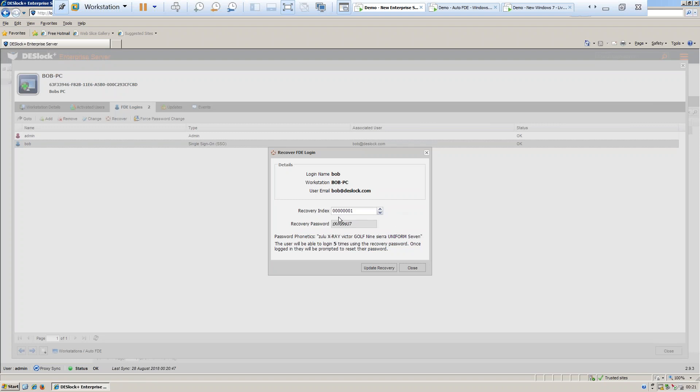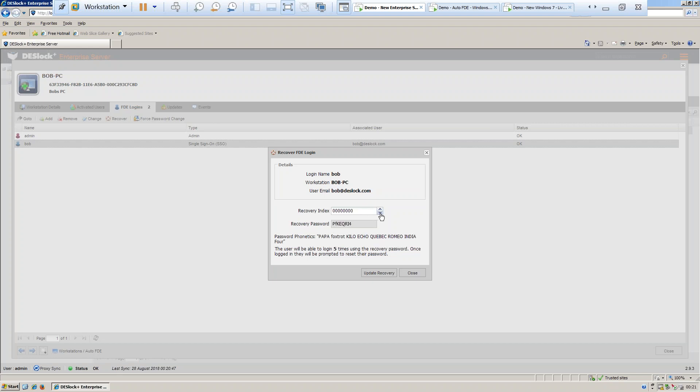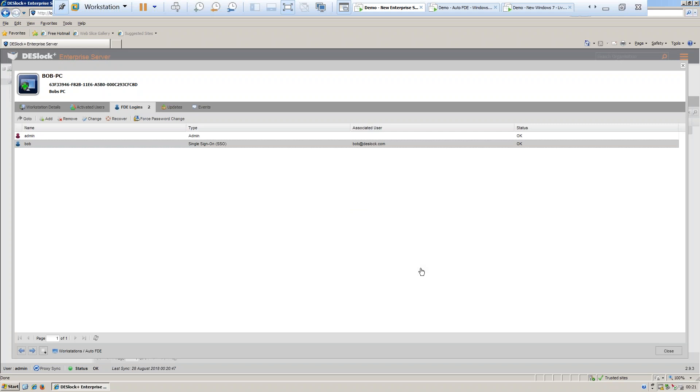We can now see that the recovery index has been incremented by 1, the user has received a new recovery password, and the status of the login is now OK.